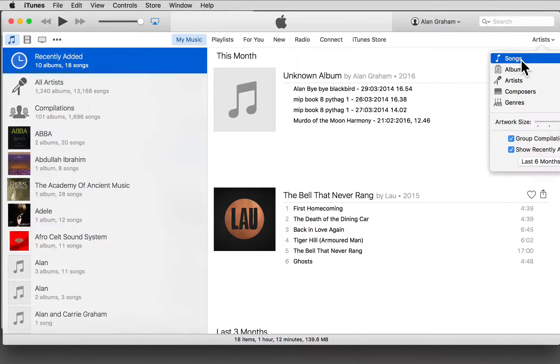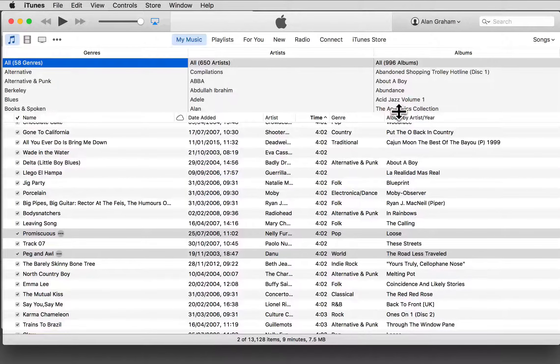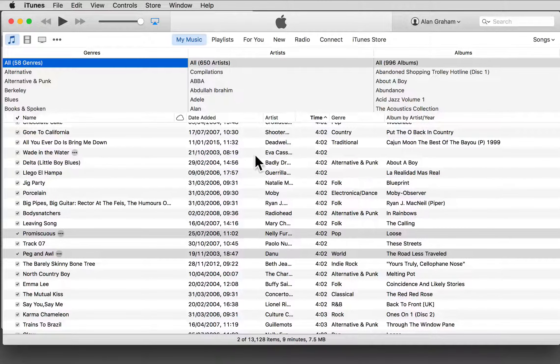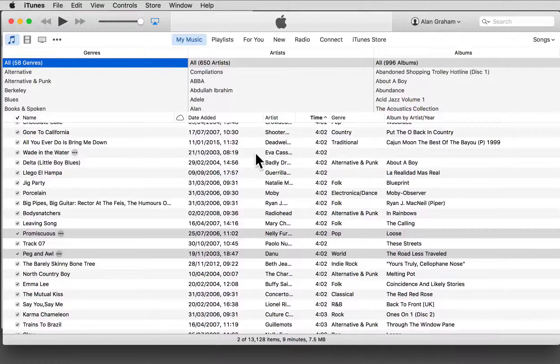And by songs. For example, these columns show a selection of the key information available about each track.